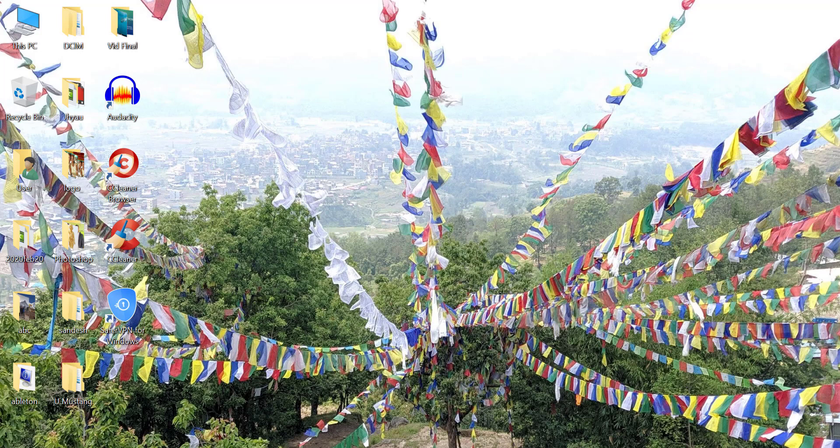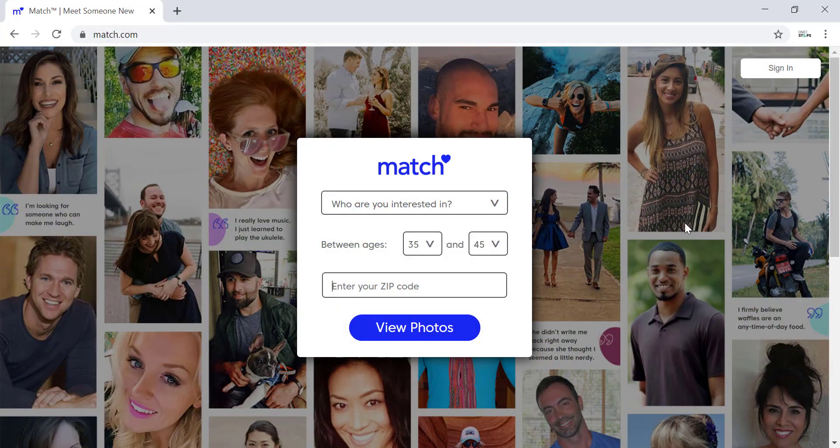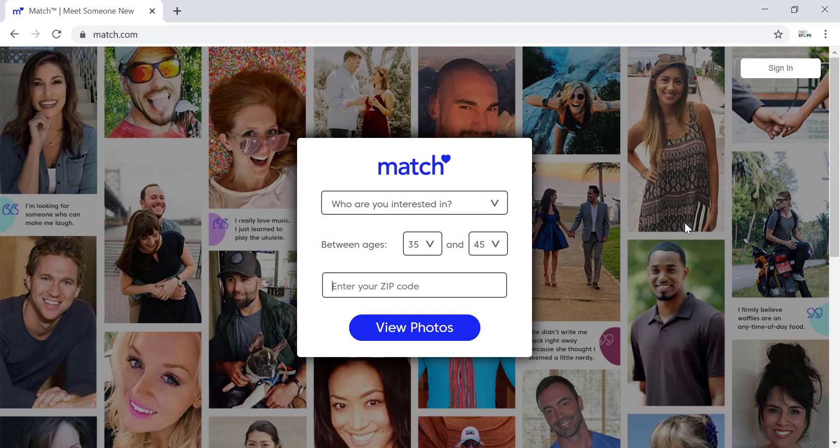Hello and welcome to another tutorial video. Today I'm going to teach you how to sign up for Match.com. Match.com is an online dating service that serves over 50 countries in 12 languages.